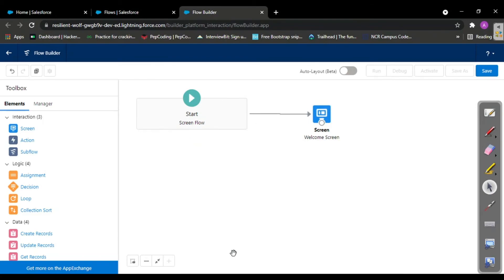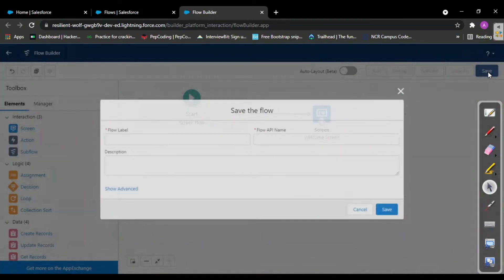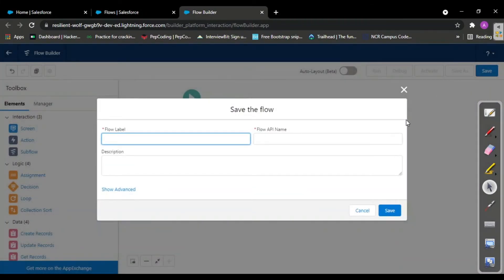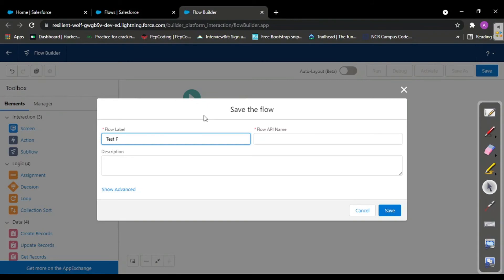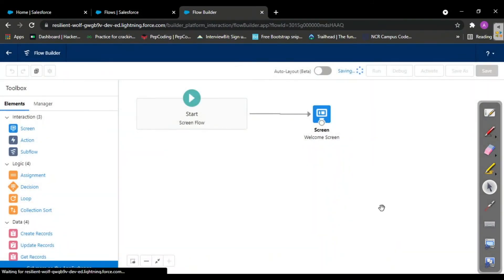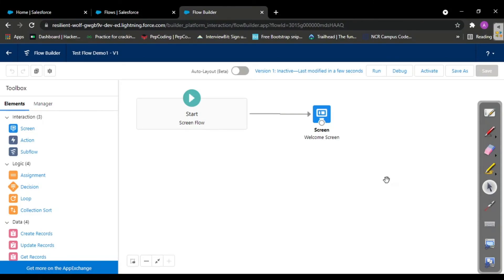Now click on the save button and give your flow a label. I'll call this test flow demo one and save this flow. We saved this flow. There are two buttons: run and debug.